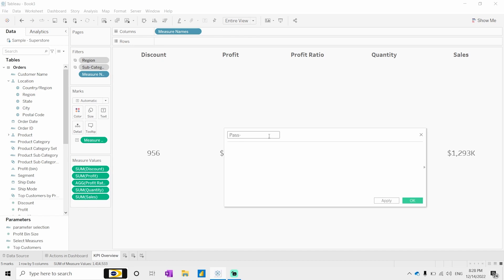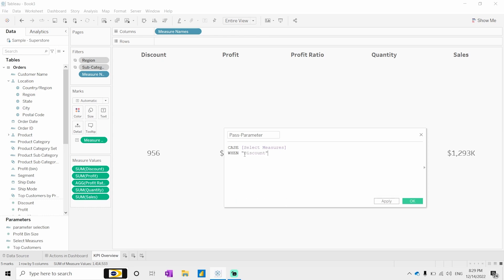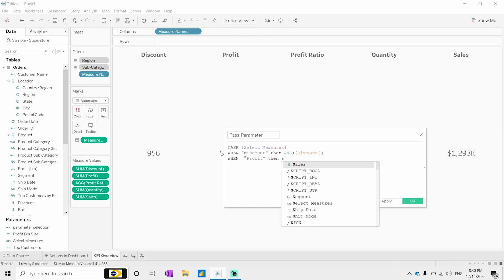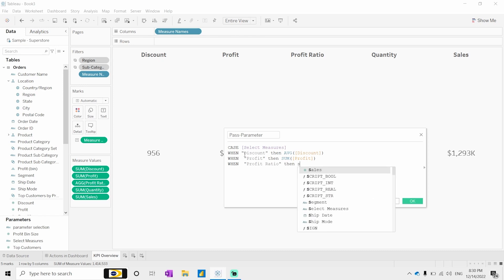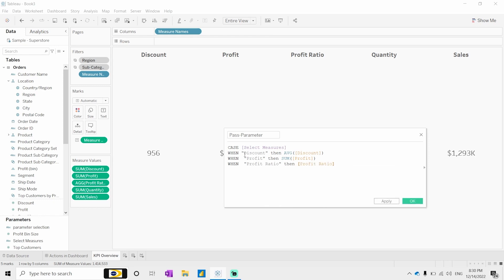Let me create a calculated field called 'pass the parameter'. In this field we use a CASE statement on the parameter named 'select measures': when discount then average of discount, when profit then sum of profit, when profit ratio then profit ratio — because we have already done the aggregation for profit ratio.